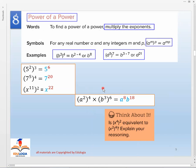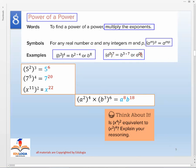The rule for power of a power: to find a power of a power, multiply the exponents. For example, (d³)⁷ means multiply 3 and 7 to get d²¹. Another example: (b²)⁴ — multiply 2 and 4 to get b⁸.